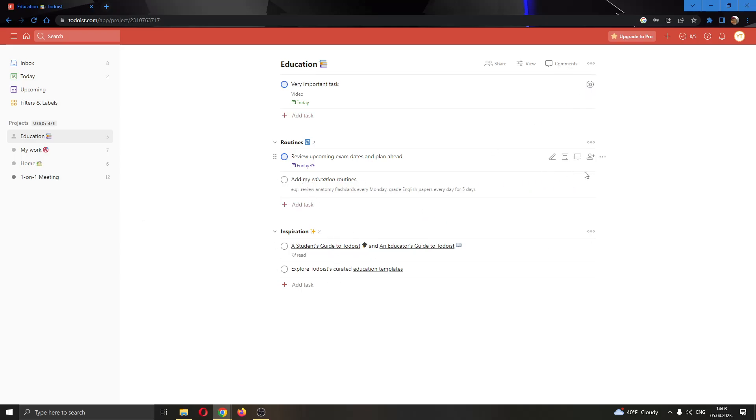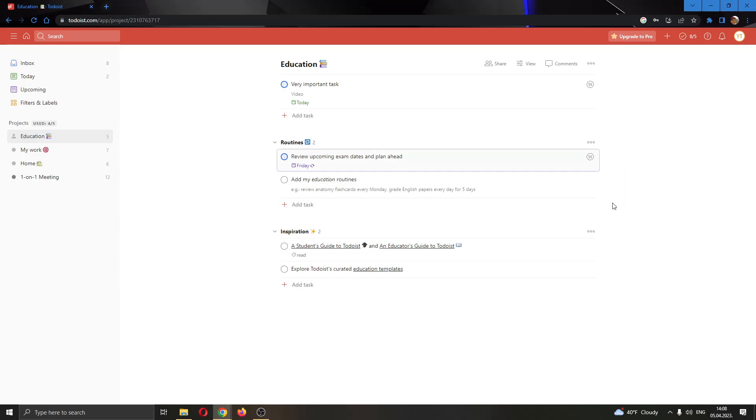I'm going to go ahead and find another task. On the right side of the task, you can see the option to assign a person if you want. You can go ahead and give them the task that they are going to work on. Go ahead, click their name, and now you have shared the task with them.